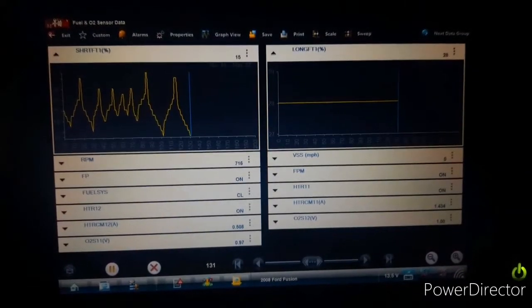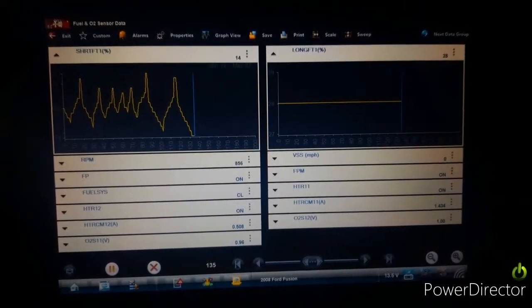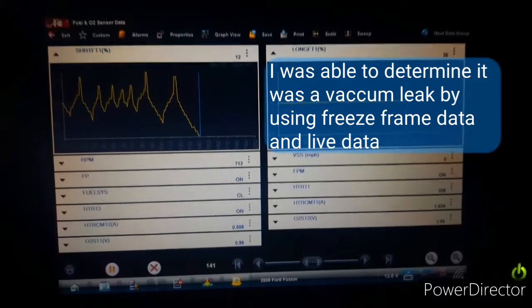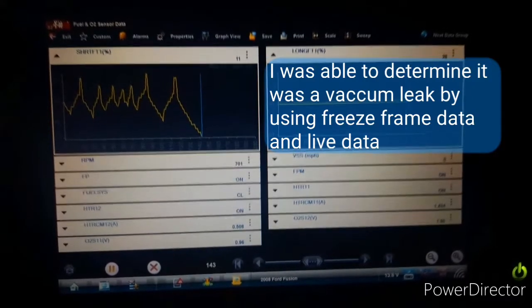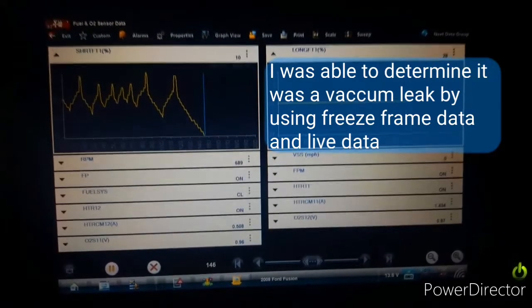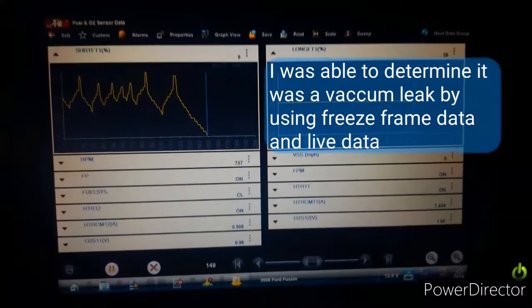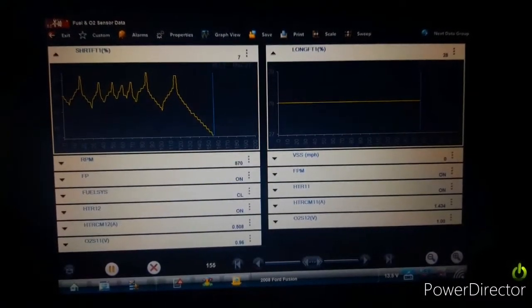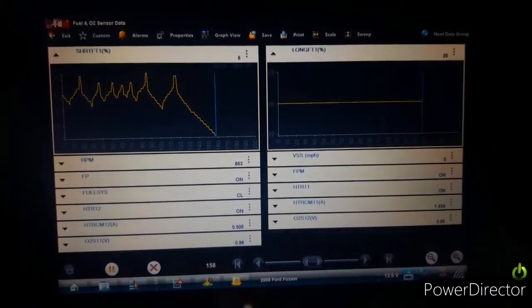There it is. There it is, damn, there it is. So what do we have?